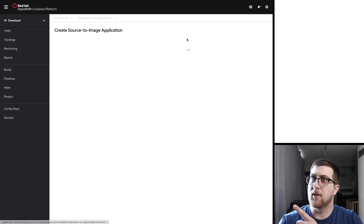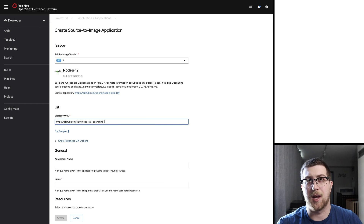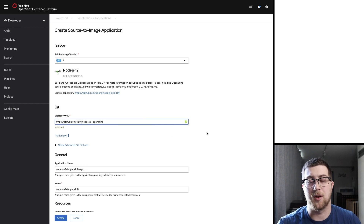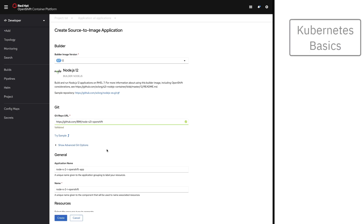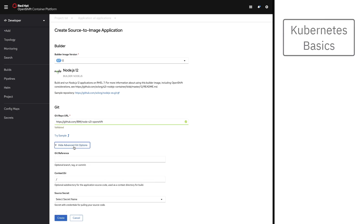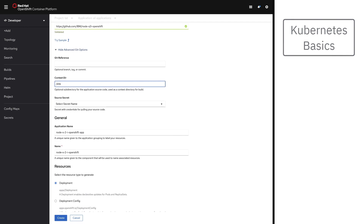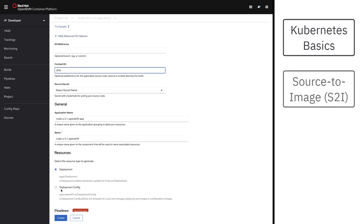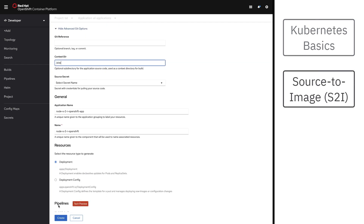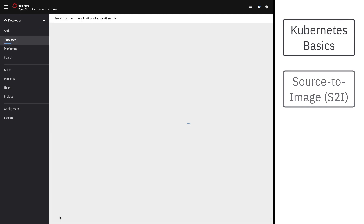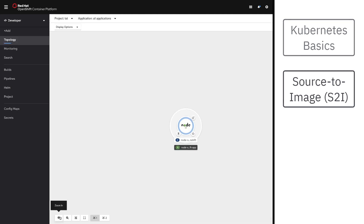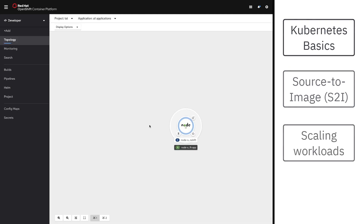If you look over there, you're going to see an example of a workshop I gave just a few weeks ago. We start off by covering the basics of containerization and Kubernetes in OpenShift. From there, we deploy an application using a technique called source-to-image, which is specific to OpenShift. Then we talk about how to scale your application with horizontal scaling.